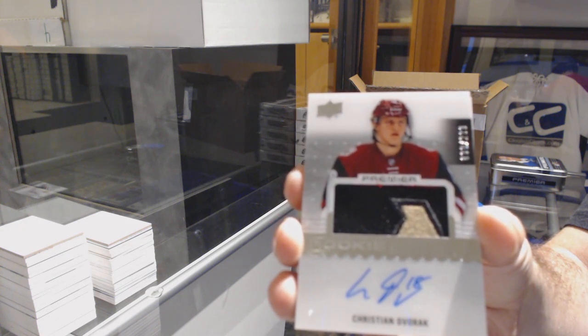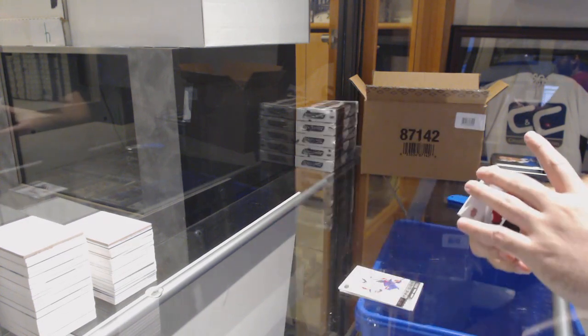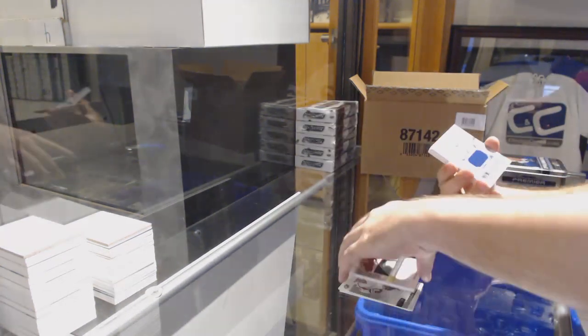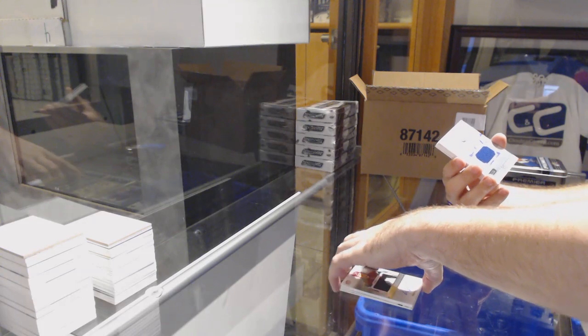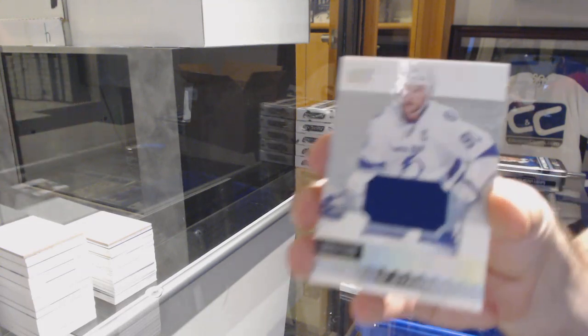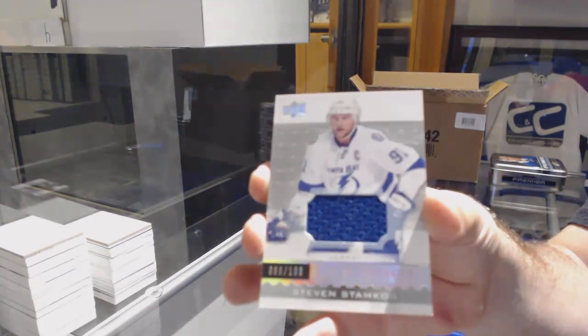For the Tampa Bay Lightning, 1-9, Steven Stamkos.